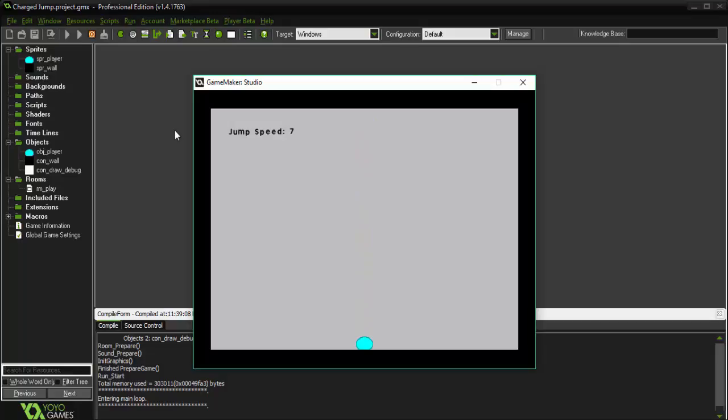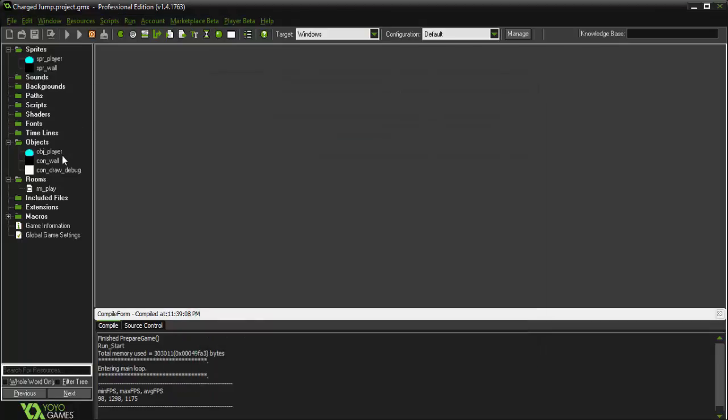All right, so that's working good and everything, but you might want to limit the amount of jump speed you can actually have. So if I go to a crazy, ridiculous number like 30 and then release, it's going way too high, way too fast. We want to limit it to where it only jumps maybe twice as much as the actual jump speed.